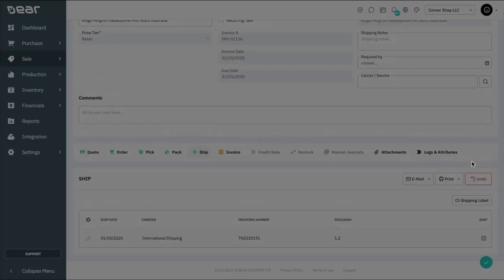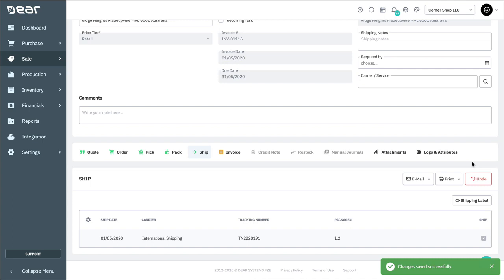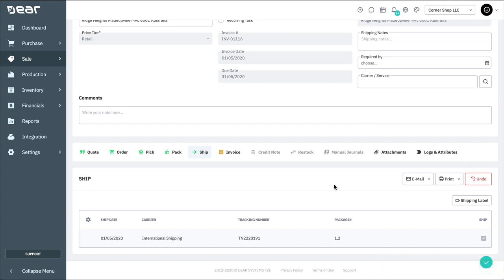Once the ship stage of the sale is authorized, costs of goods sold journals will be generated by Deere and ready to be synced over to your accounting application.